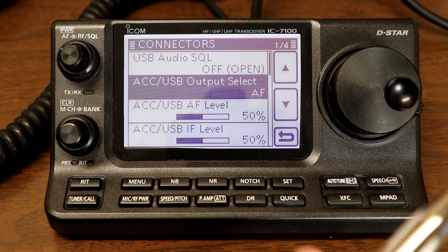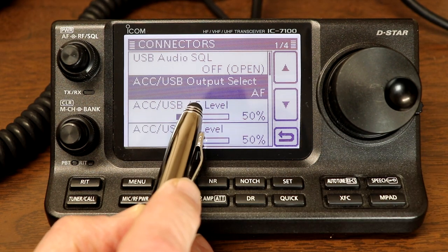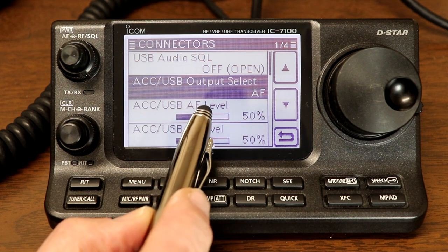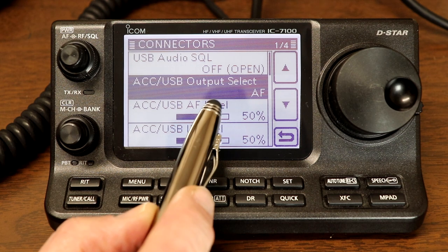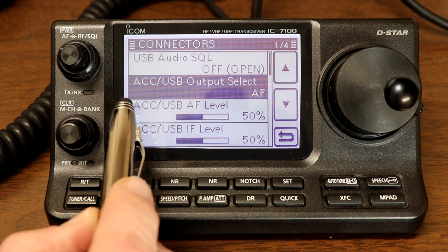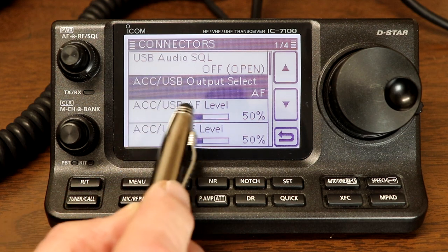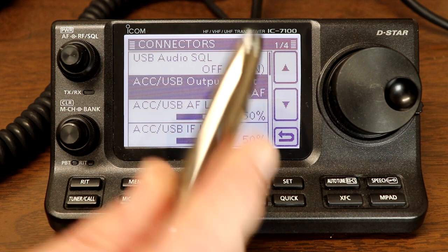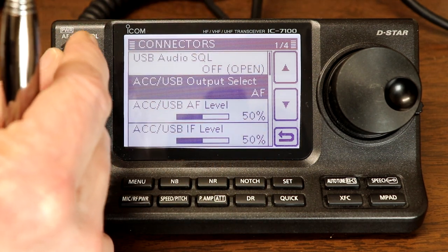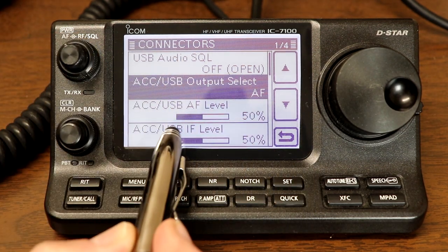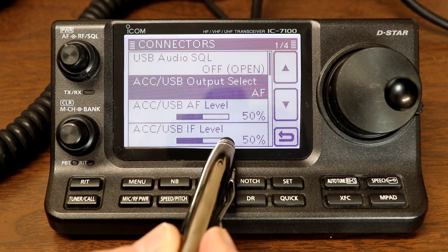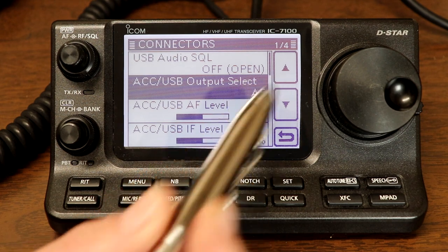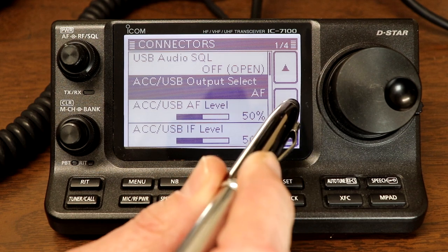Then we have accessory USB audio frequency level. Now the default setting for this is 50%. This is how loud the audio is going out to the USB audio port or the accessory connector. And this is a fixed level. So again, this level will be set the same regardless of the setting of the volume control on the radio. And then the next one is accessory USB IF or intermediate frequency level. This doesn't matter because we're set to audio frequency. So this only affects the IF frequency if you're using that option.